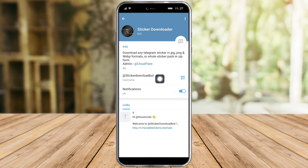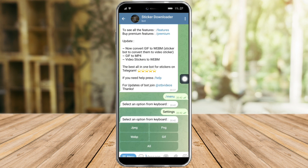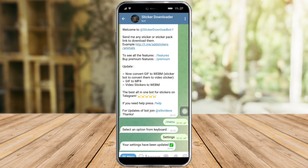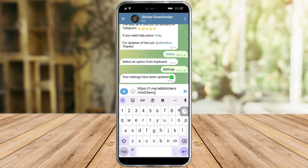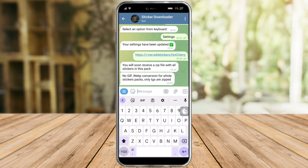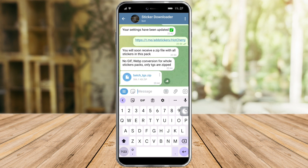So this is their username right here. From in there, just start a message with them, click on menu, and then select an option from the keyboard to settings. Then select an option — let's select webp right here. As you can see, the settings has been updated. Now let's paste the sticker. Here it is, and we will soon receive a zip file from here.